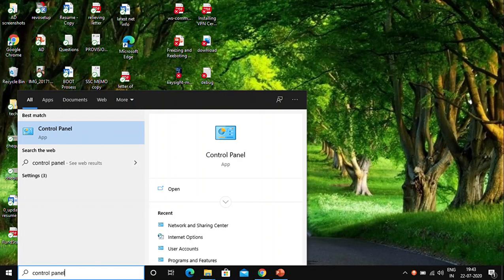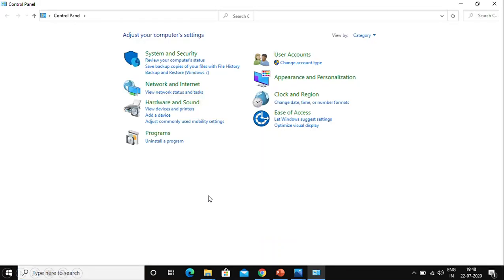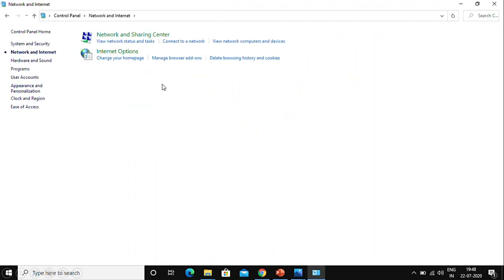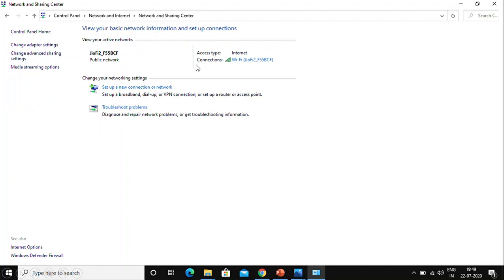To check your IP address through Control Panel, type 'Control Panel' in the search bar on your desktop and click Open. Once you click Open, a window will pop up on the screen. Here you need to click on Network and Internet, and then click on Network and Sharing Center.